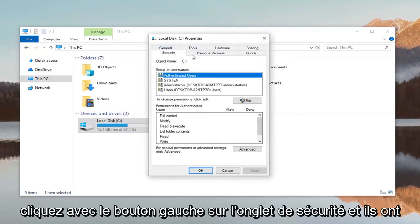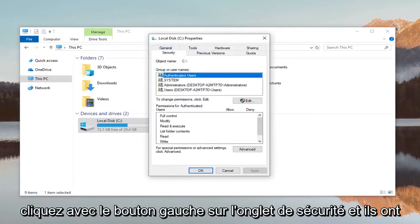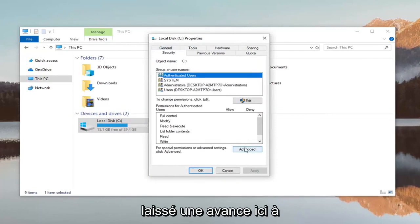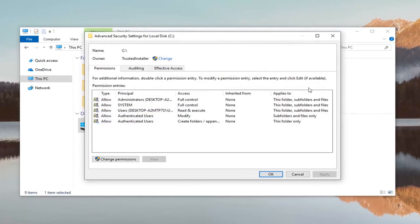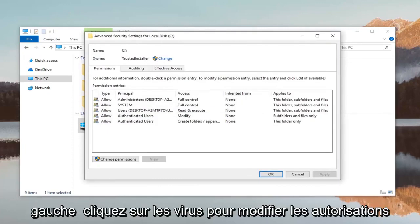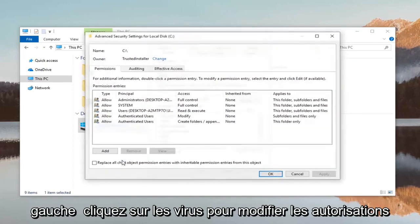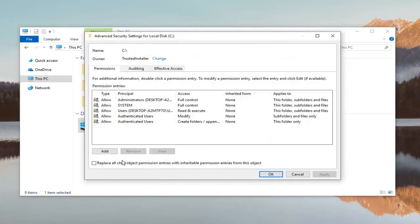Left click on the security tab and then left click on advanced down here. Left click where it says change permissions and now left click on the add button.